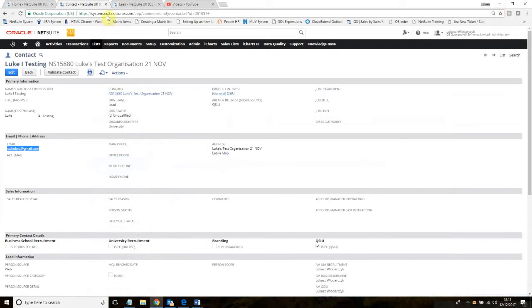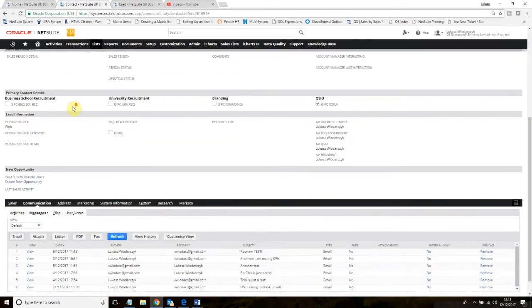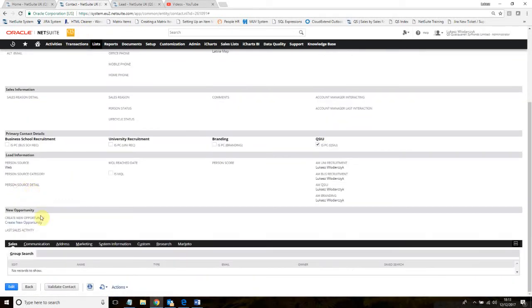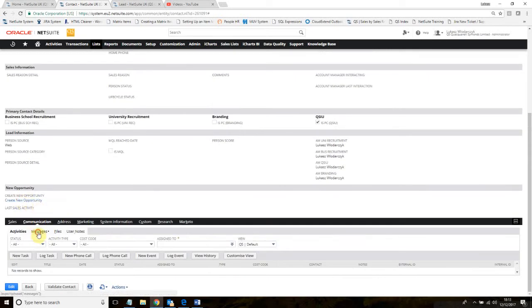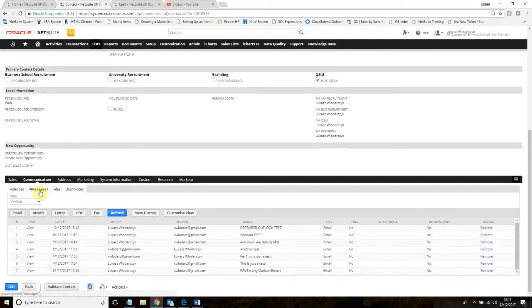Let's go to NetSuite. I am in the contact level. I'm scrolling down. I'm going to the communications tab. To see the messages, to see the emails, I need to click the message. Let's refresh it.